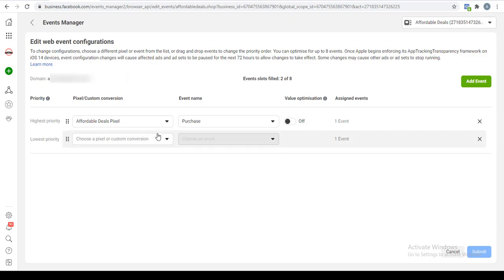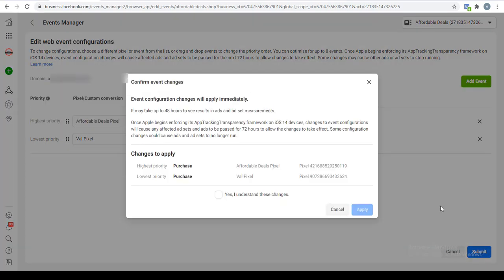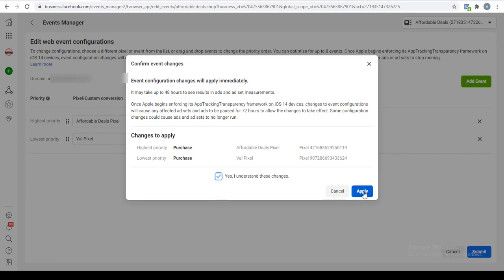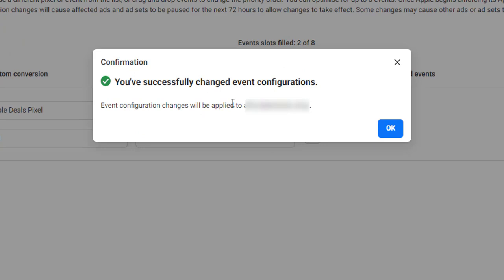In this situation, you have two pixels that are using one domain - that is, you have one domain and you have installed multiple pixels on it. Let me just show you this example. I can decide to click on submit and then read this notice. Click on I understand, I will click on Apply. Boom! You have successfully changed event configuration. Event configuration changes will be applied - what this means is I have successfully configured the events on this domain.